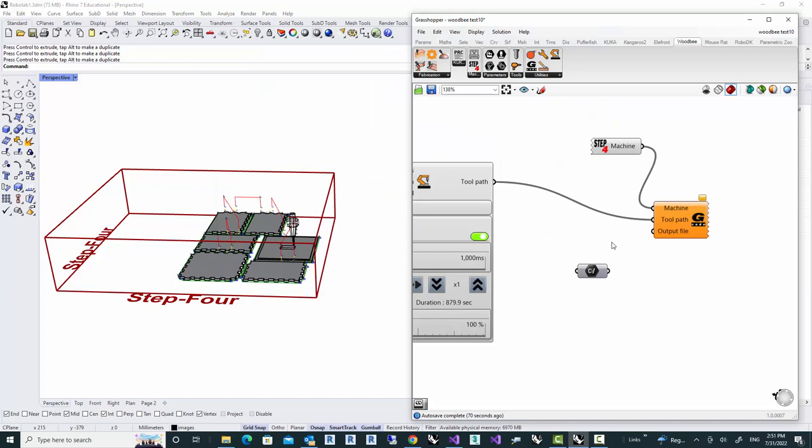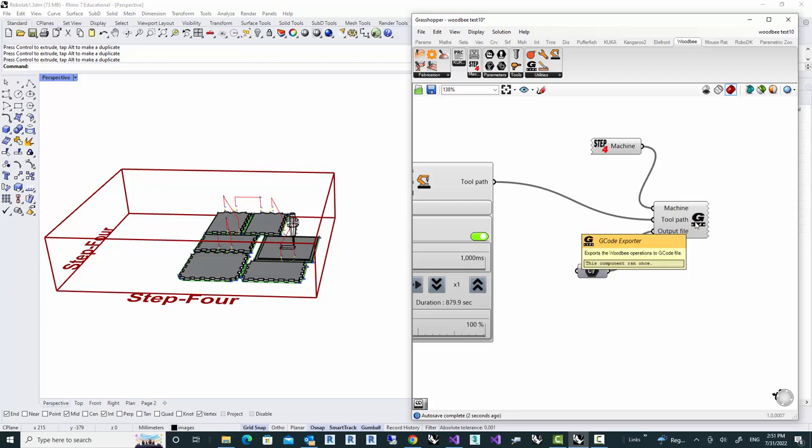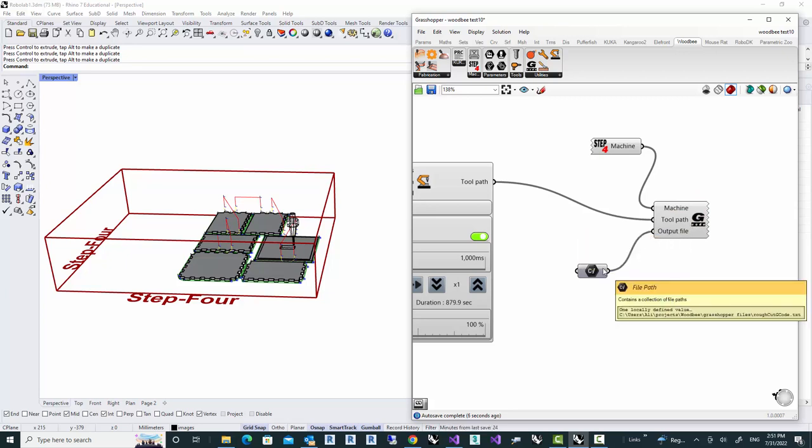Okay. So we will simply connect that to the output file. And what it does is basically writes the G-code into the file which we provided here.